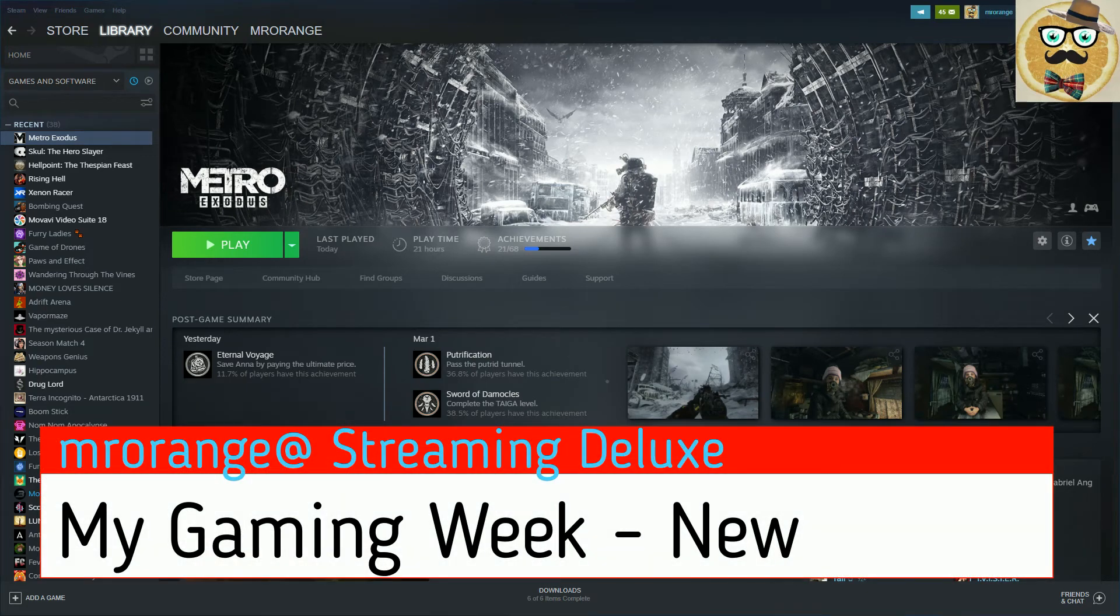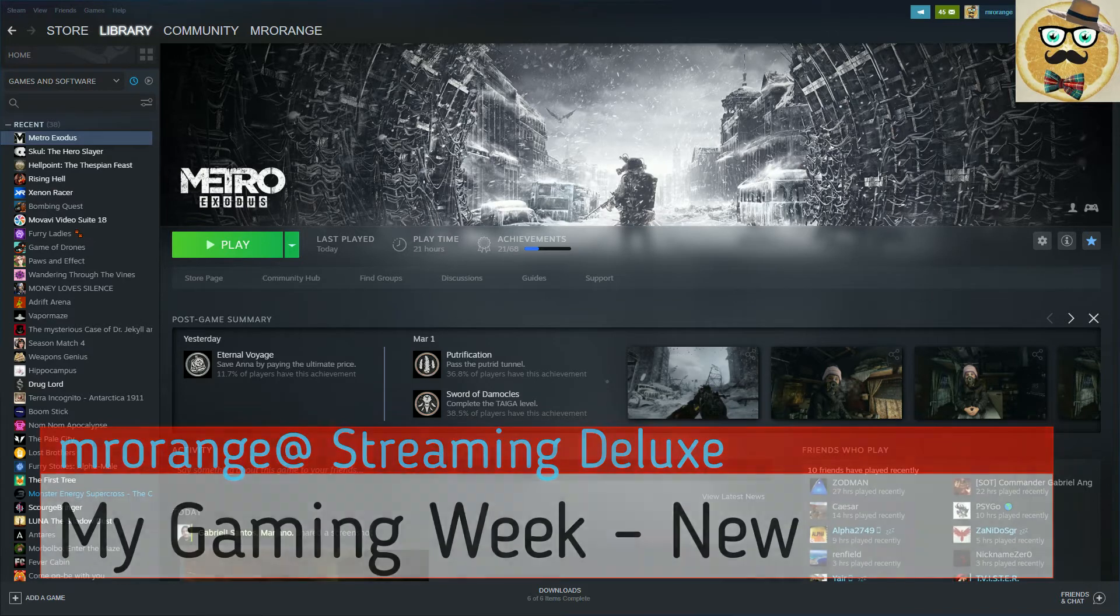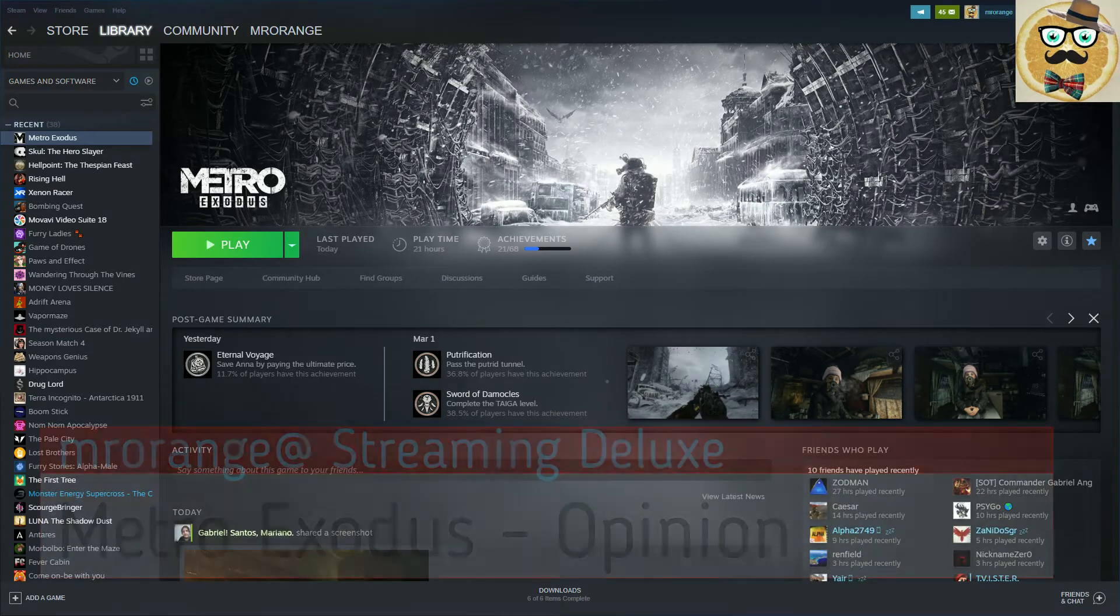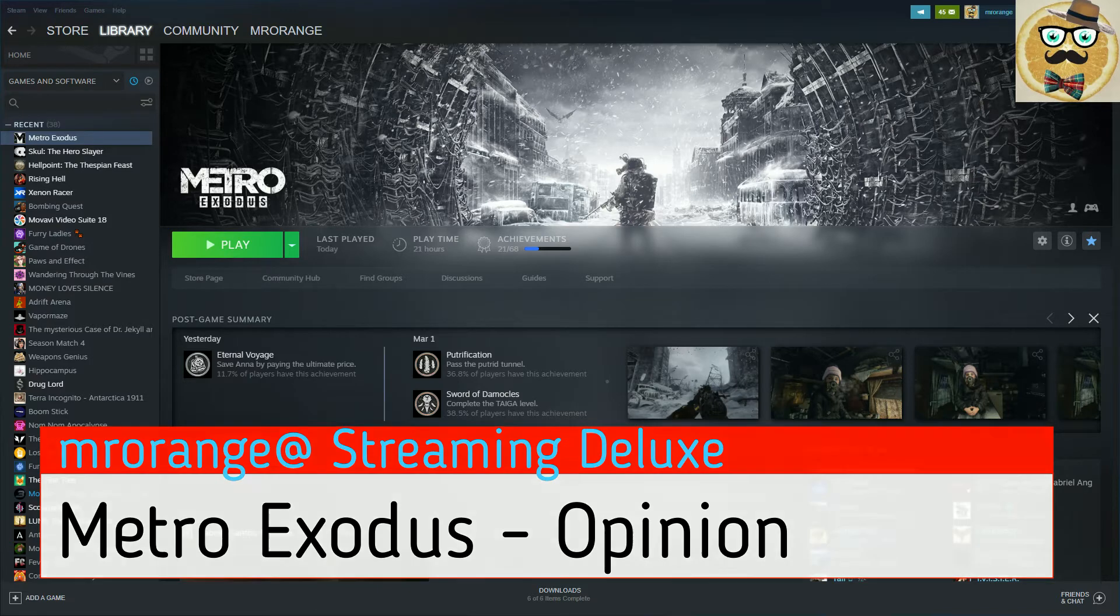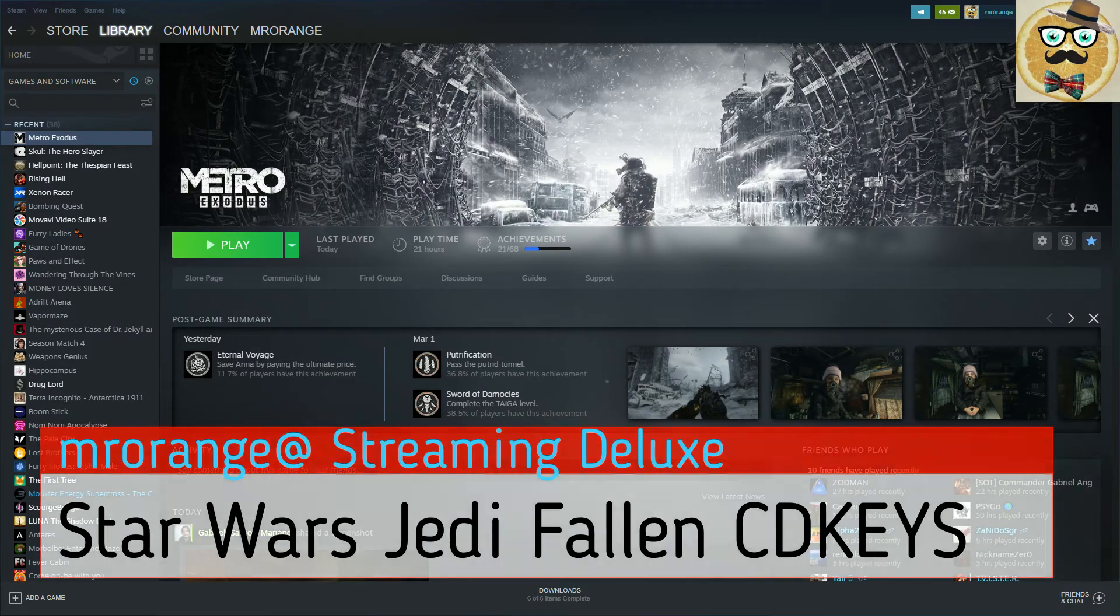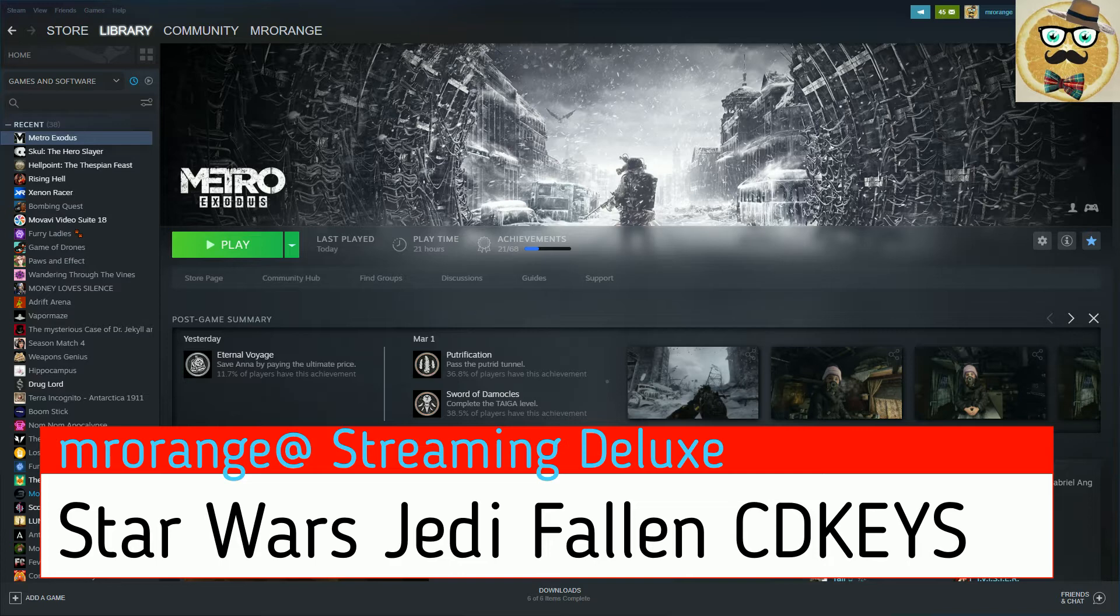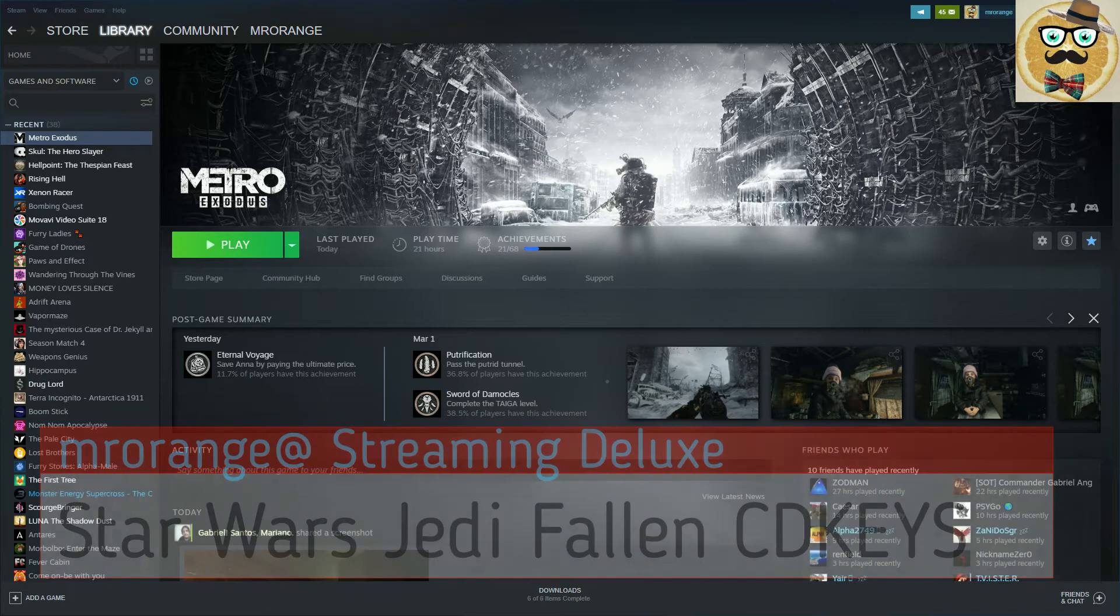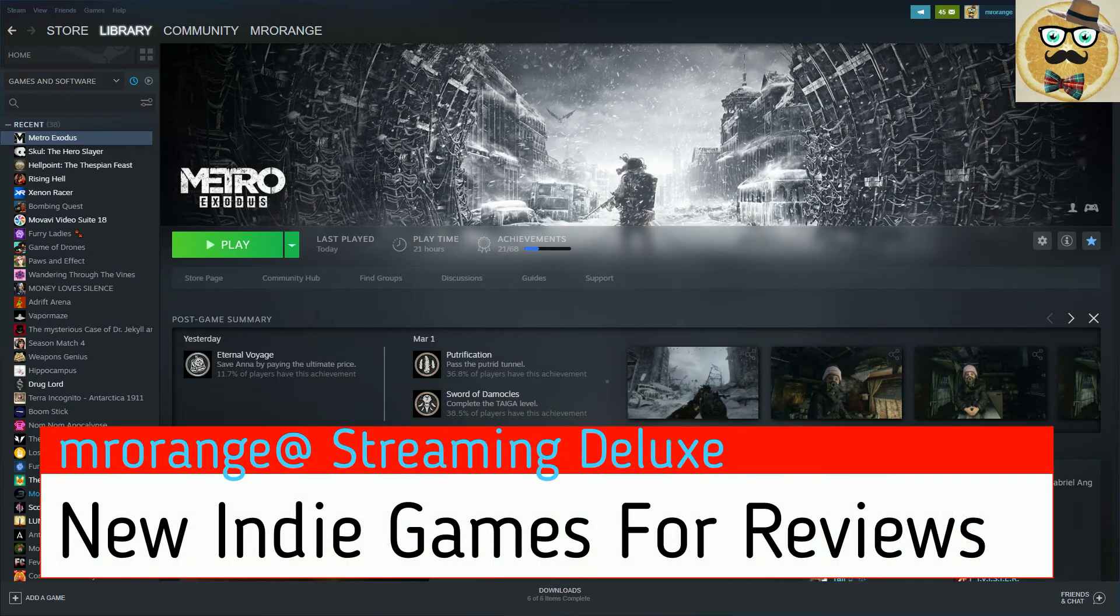Welcome to Streaming Deluxe, my name is still Mr. Orange and welcome to a new video. This video is more about my gaming week I would call it. It's not the end of the week, it's more or less the starting of the week. Today is Tuesday in Western Europe in the place where I live.